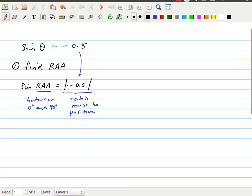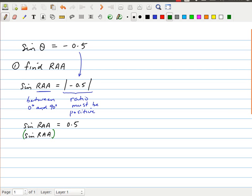That being the case, the sine of the related acute angle is equal to 0.5. To find the related acute angle itself, we use our inverse function. So I'm going to rewrite this: the sine of the related acute angle equals 0.5, and I take the sine inverse of both sides — sine inverse of sine of the related acute angle equals the sine inverse of 0.5.